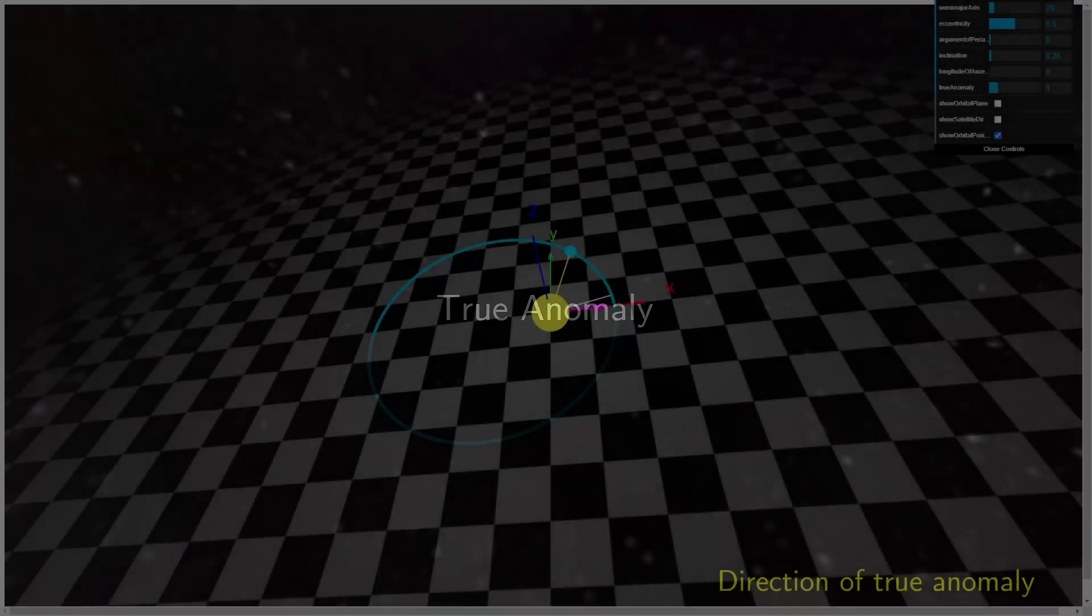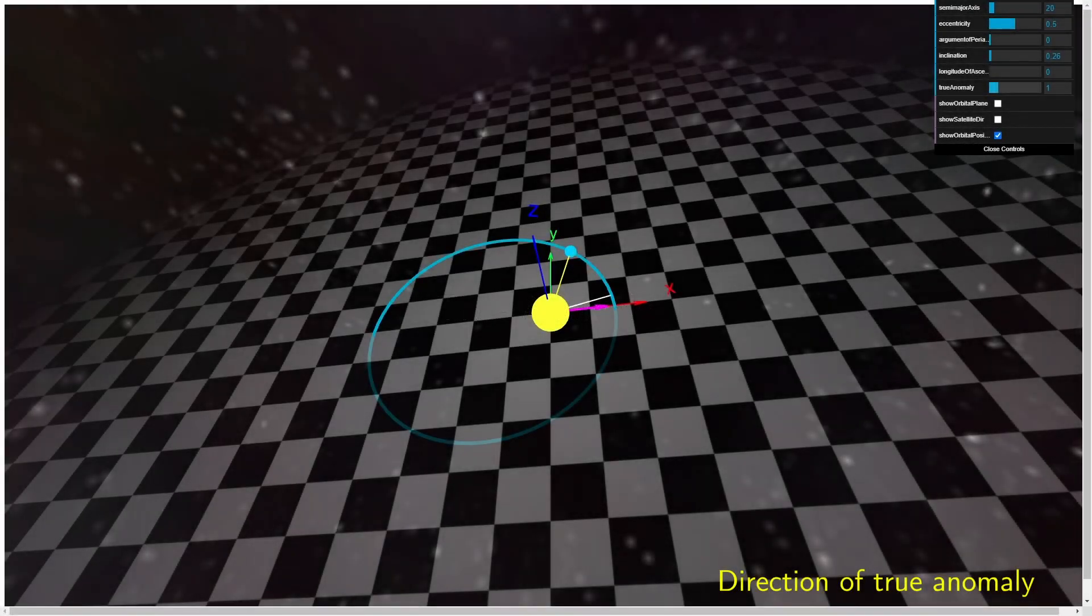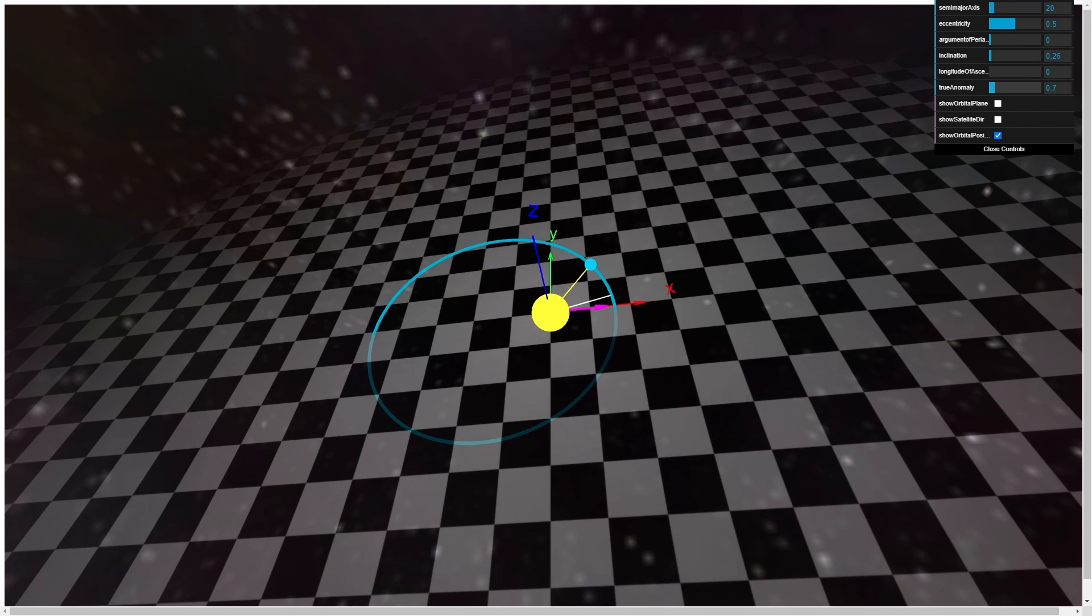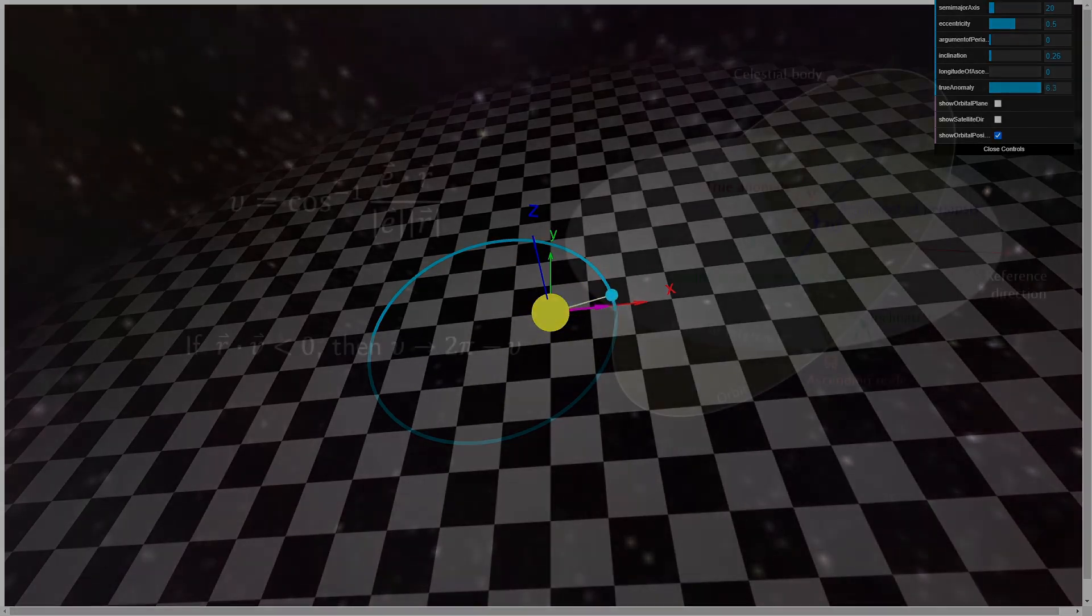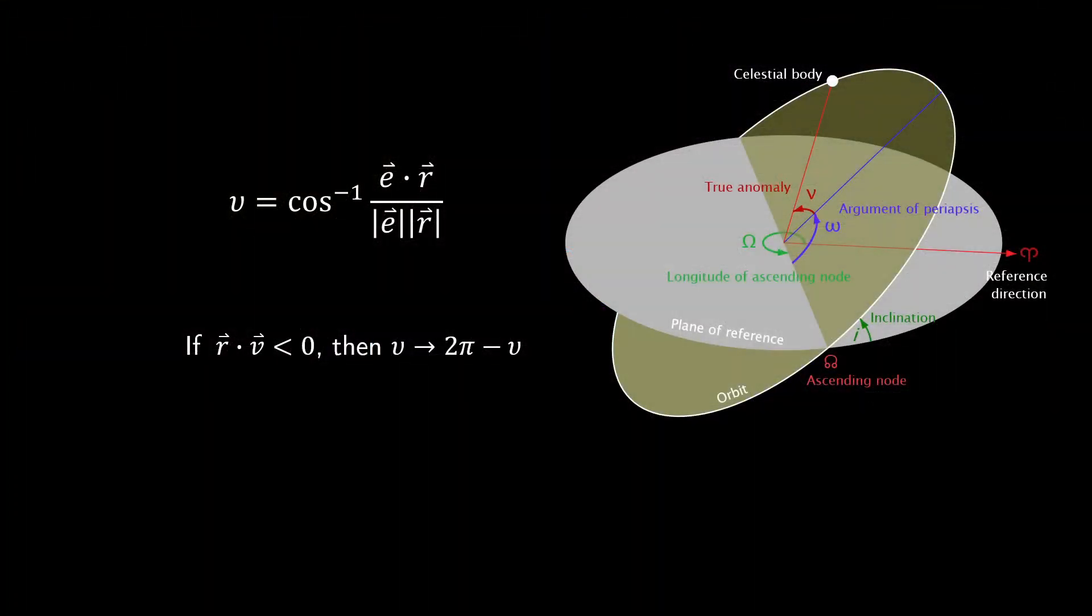The true anomaly, however, which indicates where along the path our satellite is, of course updates over time. Given the state vectors, we can again employ the dot product, this time between the eccentricity vector and the position vector to acquire the true anomaly, thus completely defining our orbit at a single point in time.